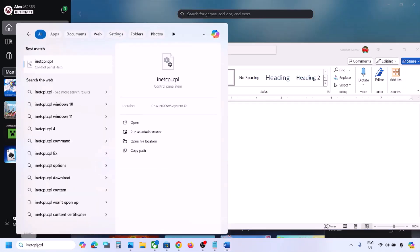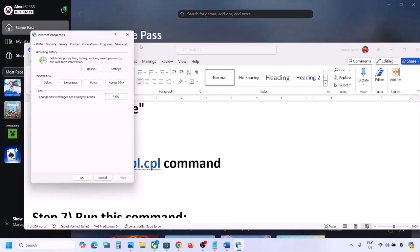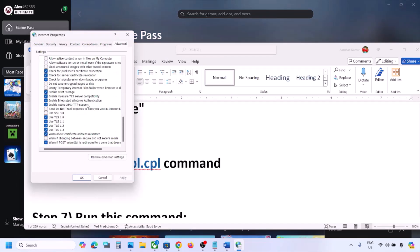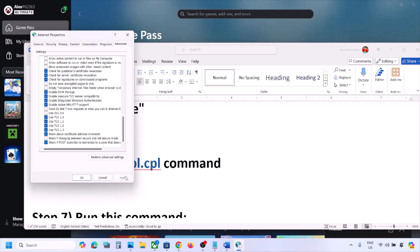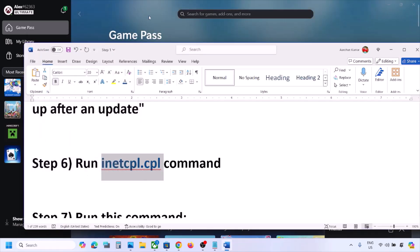The next step is to run the inetcpl.cpl command. Type 'inetcpl.cpl' in the search box and open it. Go to the Advanced tab, scroll down, and make sure Use TLS 1.0, Use TLS 1.1, Use TLS 1.2, and Use TLS 1.3 are all checked. Click Apply and then click OK. Now open Xbox app and check.